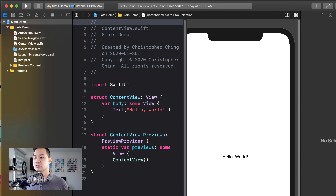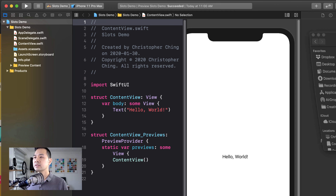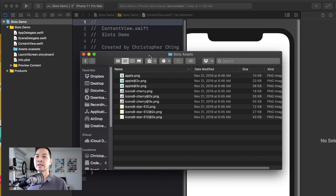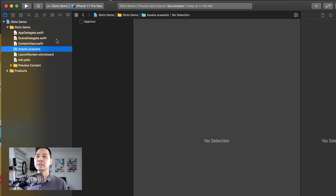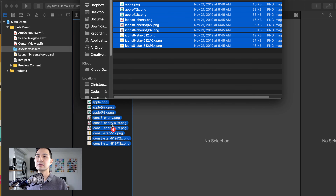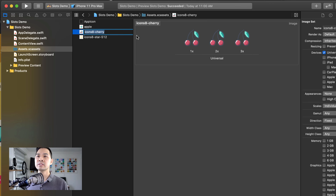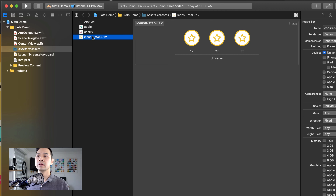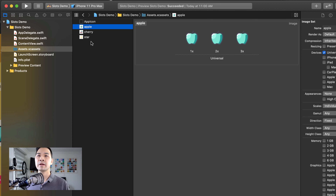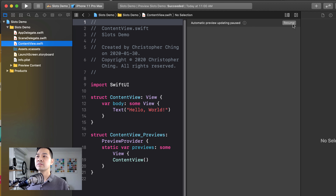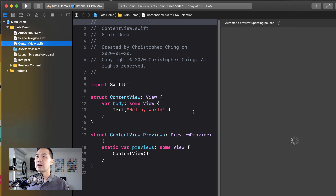If you check in the description below this video, you'll find the image assets that you can download. Let's go ahead into the asset library and drag all of them there. I'm going to rename some of these to Cherry and Star.